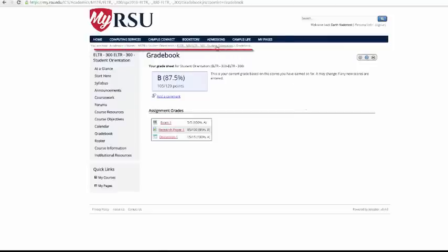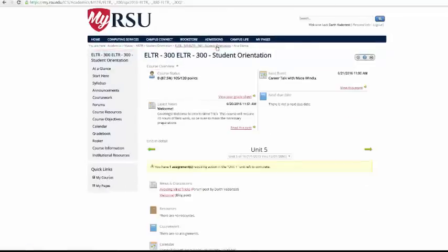Using the breadcrumb trail, I'm going to go back to the at-a-glance page, and I suggest if at any point you get lost in the system, use this breadcrumb trail to get back on track.